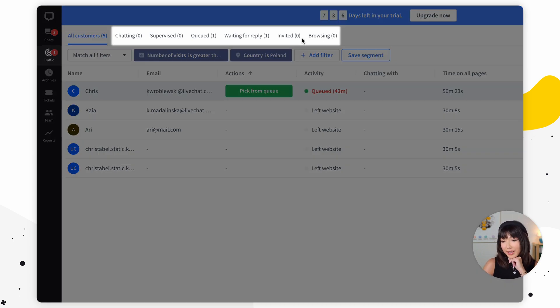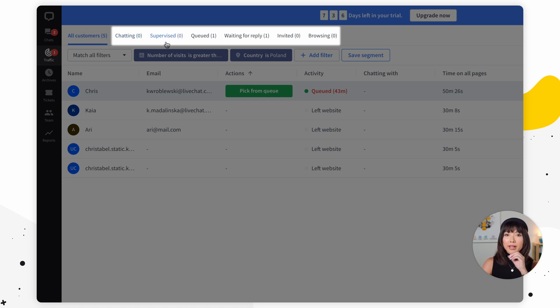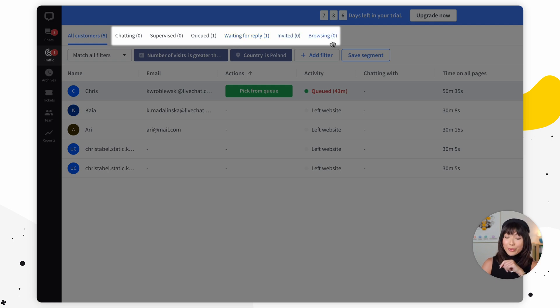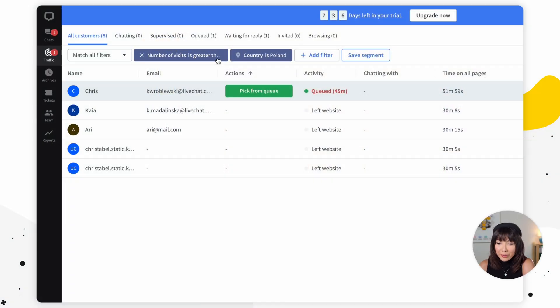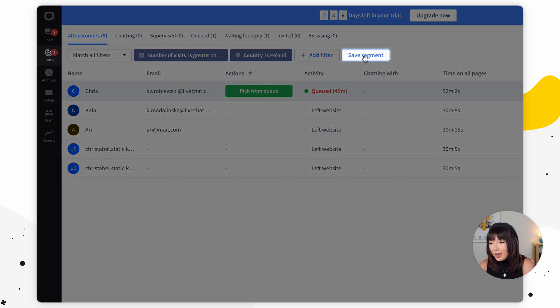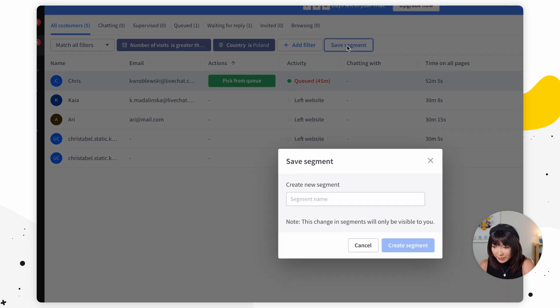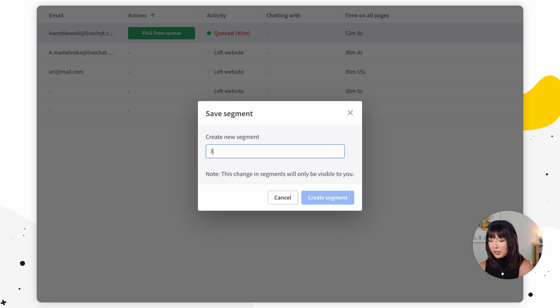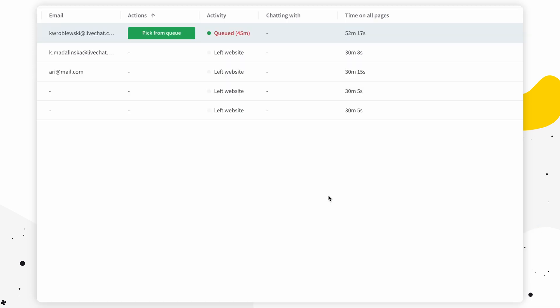Each one represents one of six activities: all of the chats you currently have, all chats currently being supervised, all customers waiting in the queue, ones waiting for a reply, invited, and browsing. You can also create your own segment. Once you have the filters set up, simply click on save segment, enter the name of your segment, then click create segment. You've created your own custom segment.